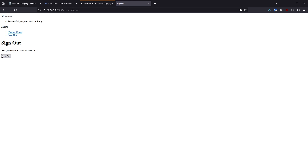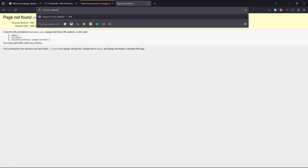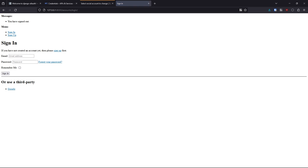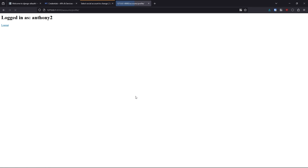If I log out and then go back to accounts/login and use the third-party Google option again, it just logs me in right away because I'm already logged into Google and Google knows I've approved this app for OAuth. So it just redirects me back to the profile page immediately.